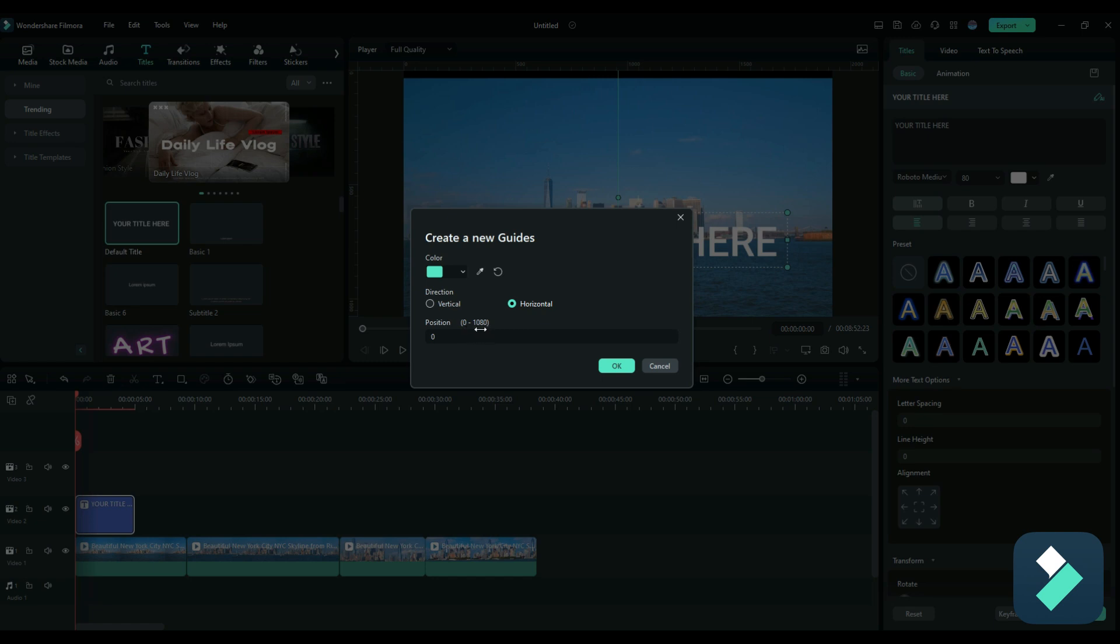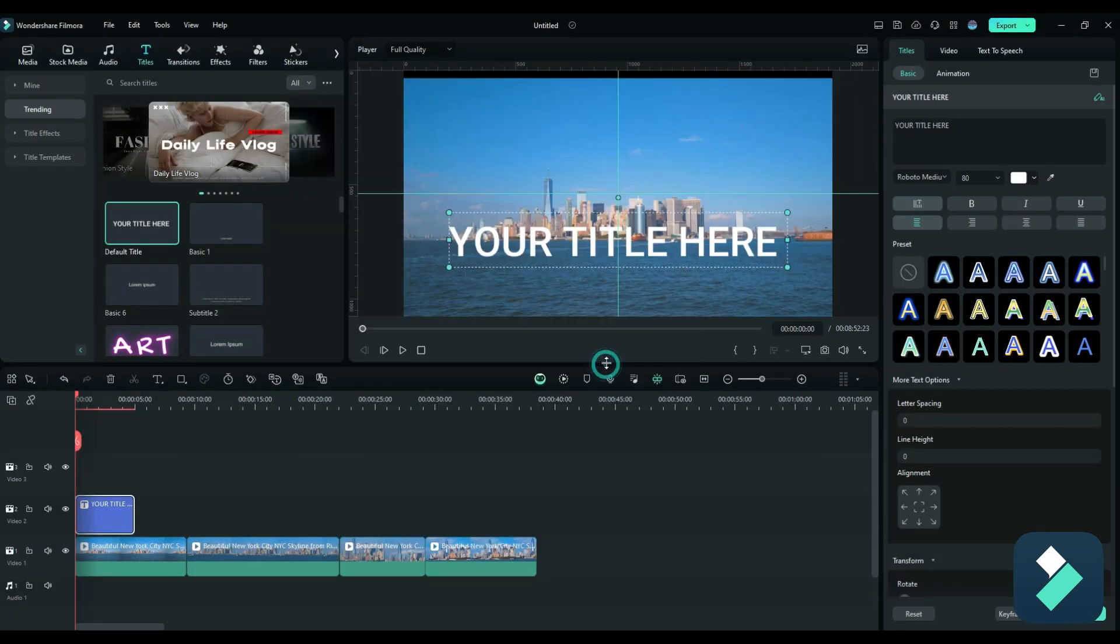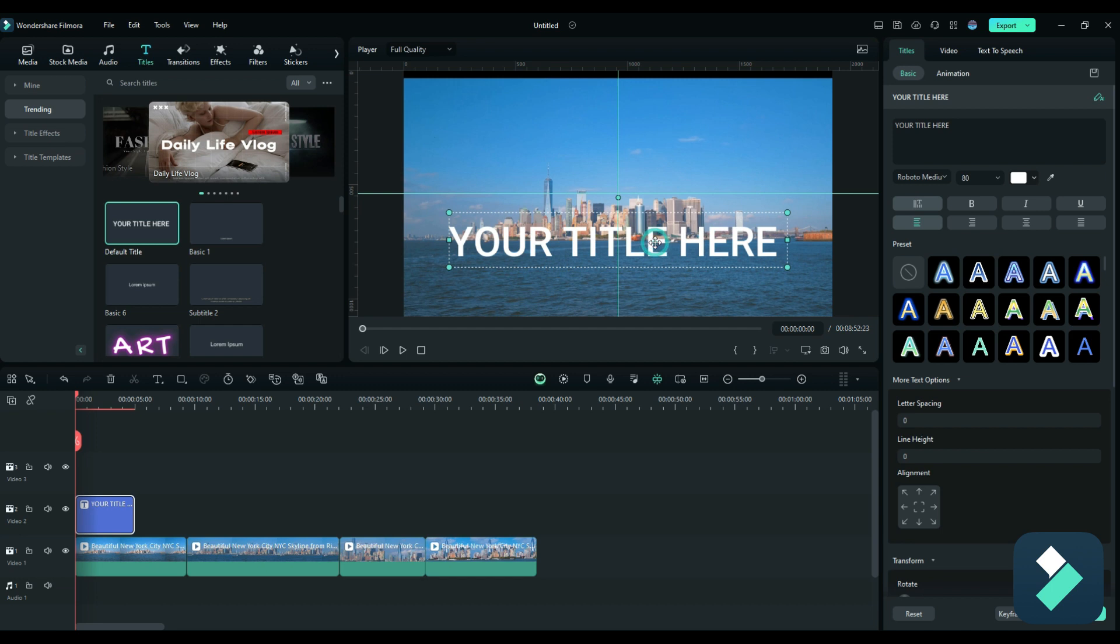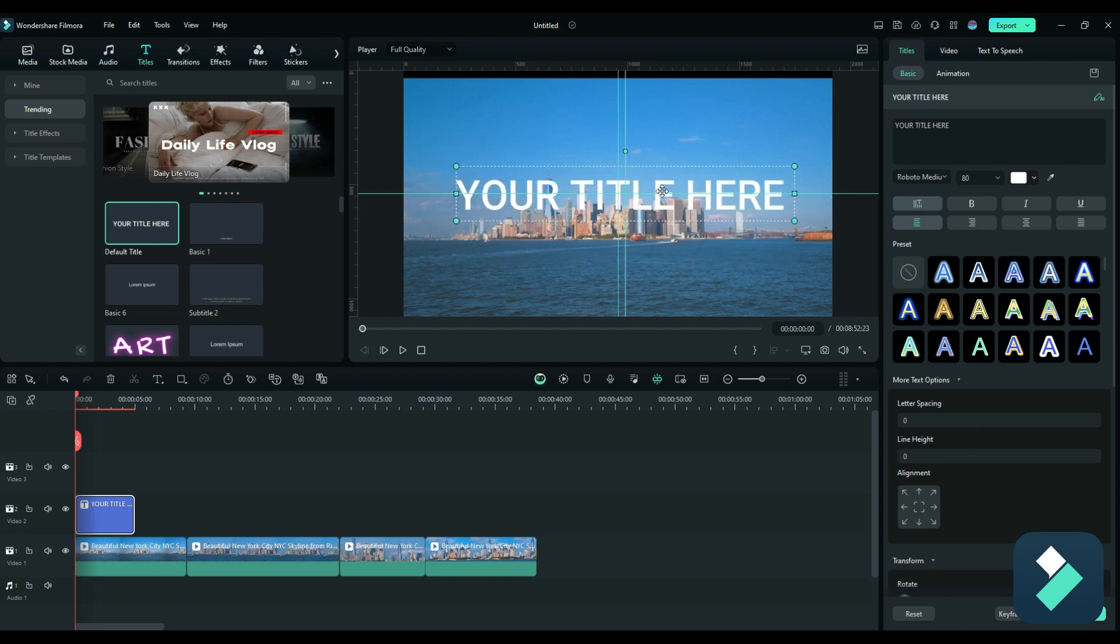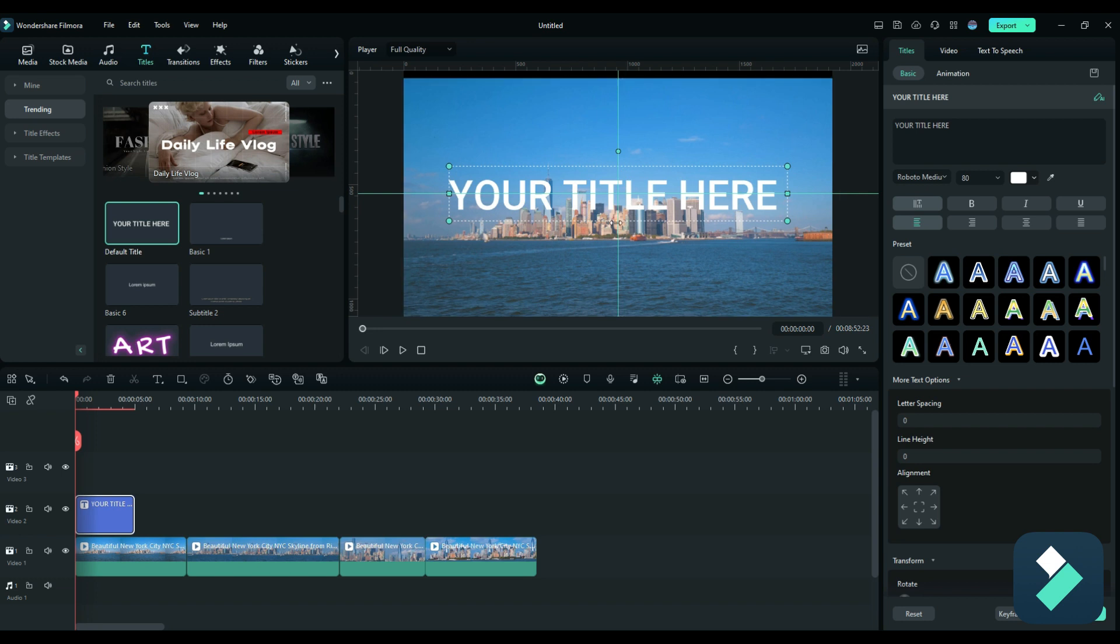So if I take 1080 divided by two, I'm gonna enter 540. So now I've got smack in the middle here. So now if I wanted to put my title right in the middle, I can do so to make sure it's perfectly aligned in here.